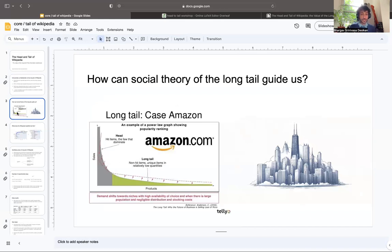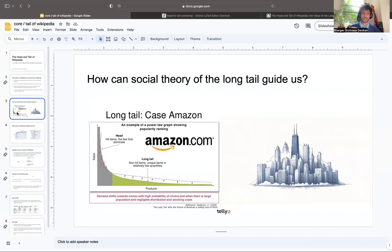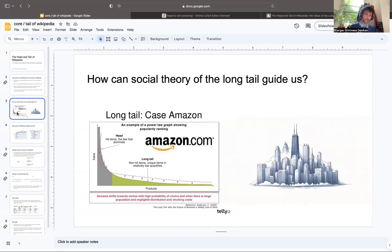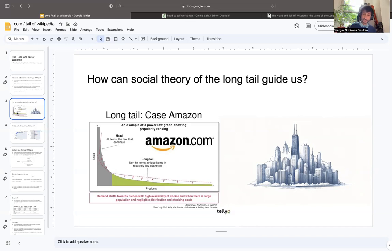In the context of business for the long tail, for example Amazon, you have a head which has a lot of hit items and a few that dominate and take up a huge amount of the sales. But what makes Amazon special, and also cities, is this long tail of niche, unique items in relatively low quantities. Amazon is so popular because everything is on Amazon, similar to a city. Even if we don't do everything in a city, the fact that it's available is part of the appeal of cities, the diversity.